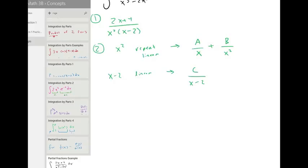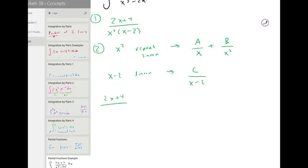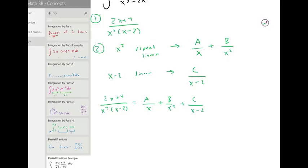And now step three. Let us write out this decomposition: two x plus four over x squared times x minus two equals A over x plus B over x squared plus C over x minus two.